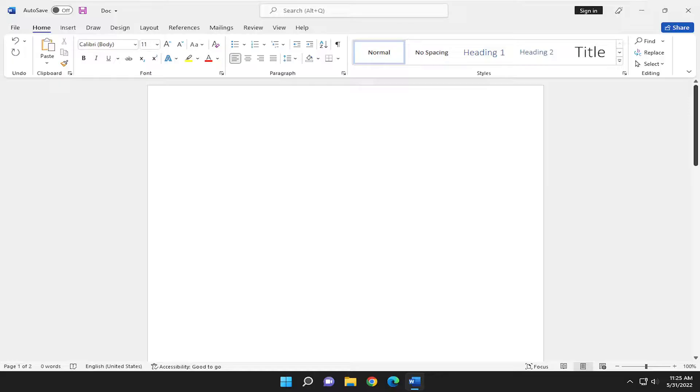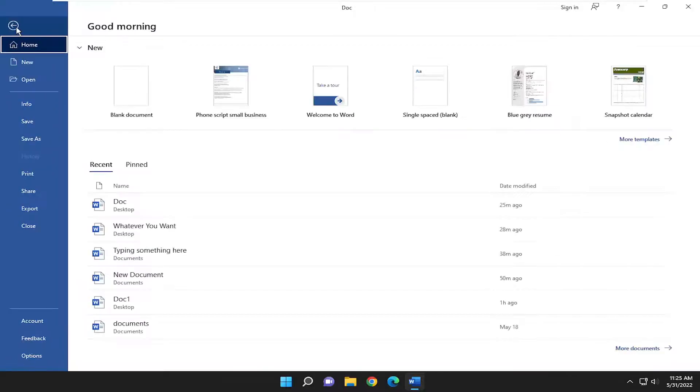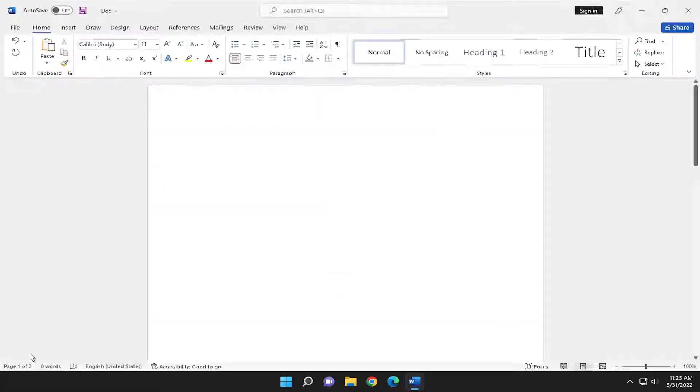So this should hopefully be a pretty straightforward process here. And without further ado, let's go ahead and jump right into it. All you have to do is select File up in the top left, and go down and select Options at the bottom of this panel here.